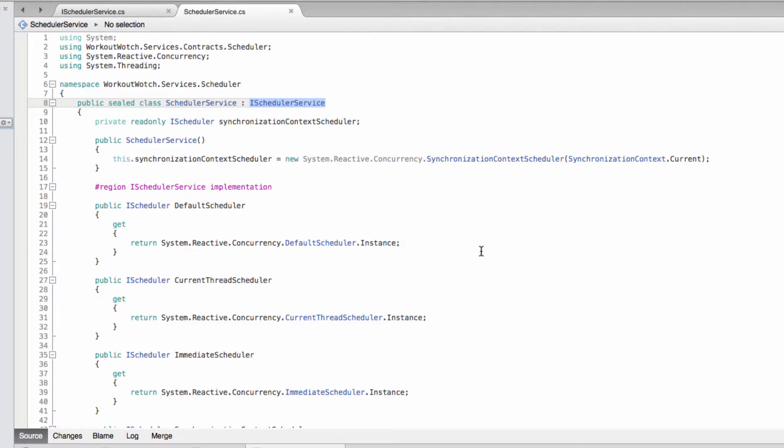And that implementation needs to use the test scheduler that reactive extensions provides. This is basically a scheduler that allows you to control time, so you can move forwards in time exactly as you specify, by five milliseconds or whatever it might need to be to do your test.